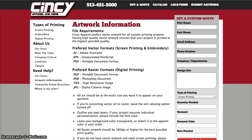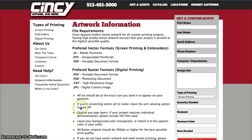Many of you haven't heard of a vector or raster file. Vector files are a little bit different from raster files, and what I'm going to do in this screencast is explain the difference between them both. At Cincy Apparel, we require all artwork submitted for screen printing and embroidery to be in a vector format, and all artwork submitted for digital printing to be a high quality raster format. The difference is a little bit tough to explain without a screencast, so bear with me.